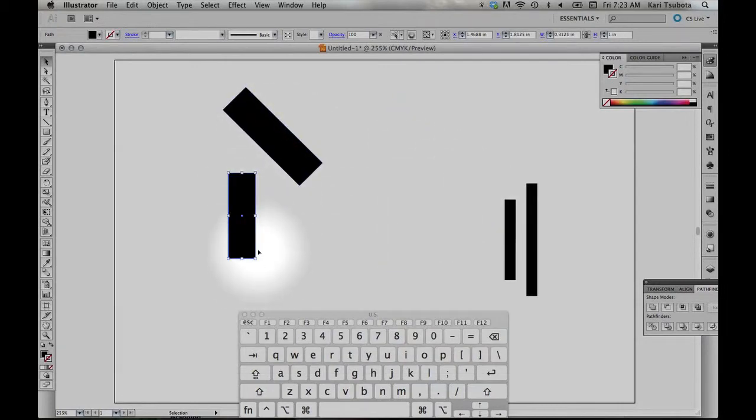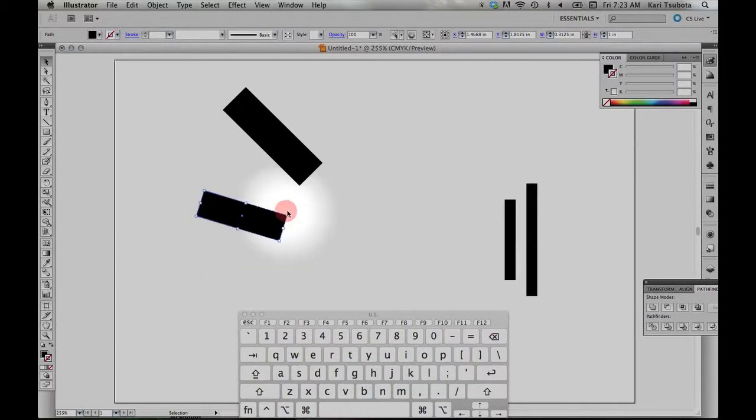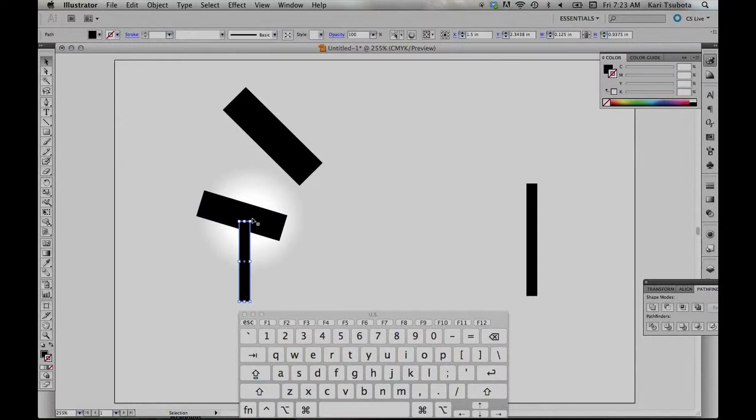I can also manually rotate them by moving my cursor close to the edge and rotating them manually. I'll show you how to rotate this one. There we go.